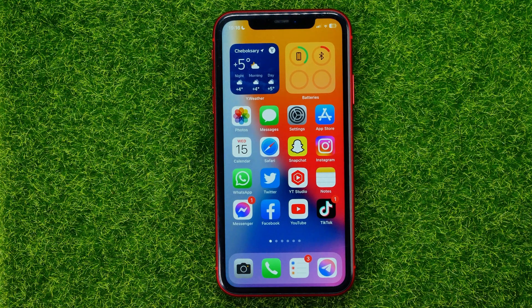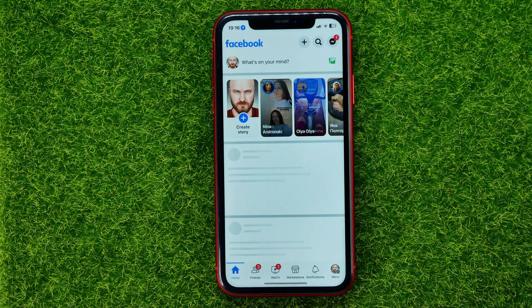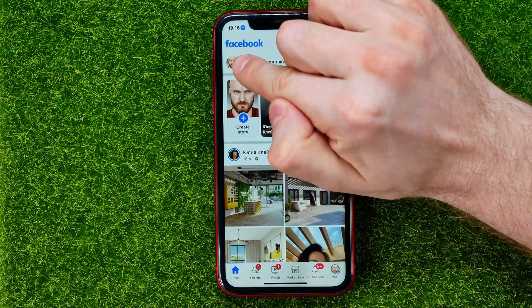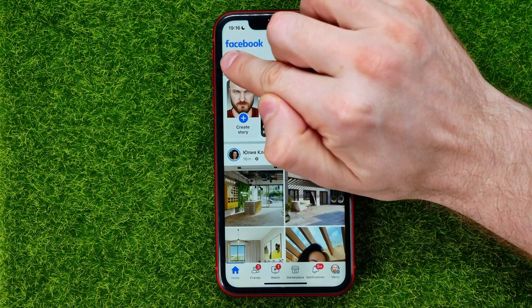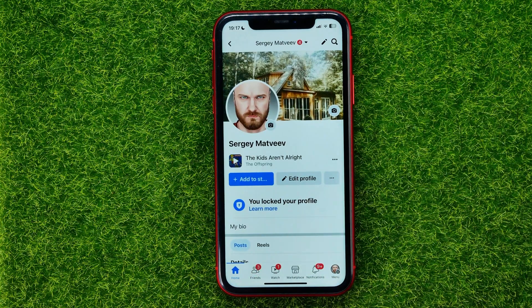So let's begin. First, open up the Facebook app, then tap your profile picture to open up your Facebook profile.